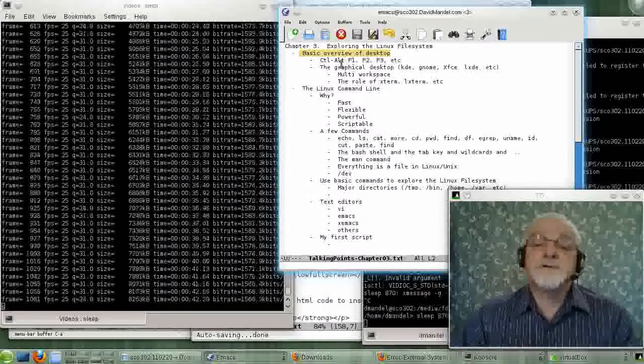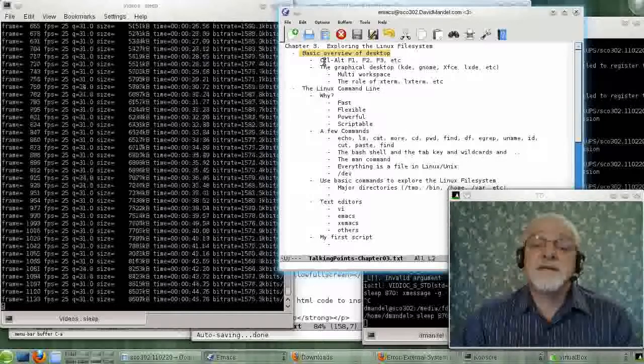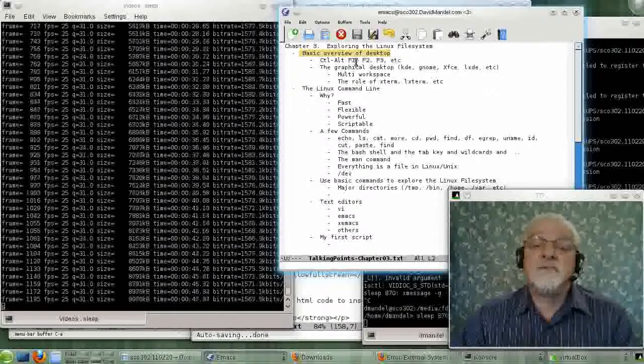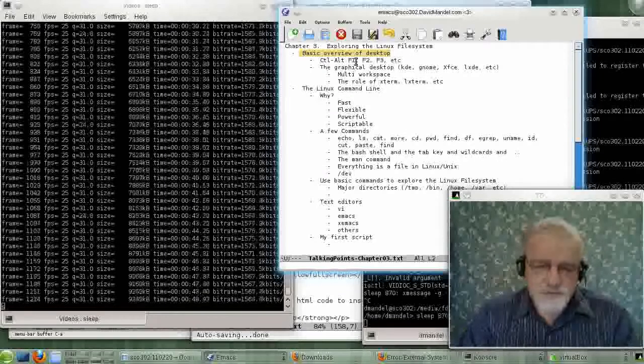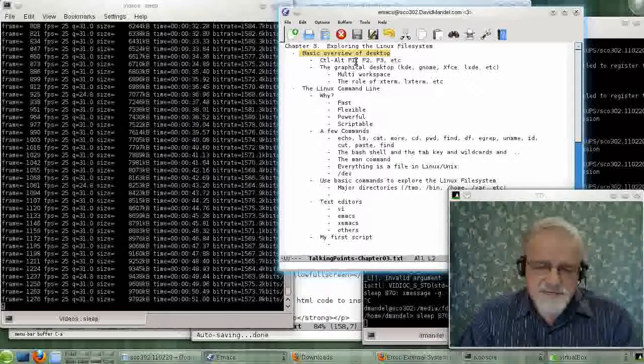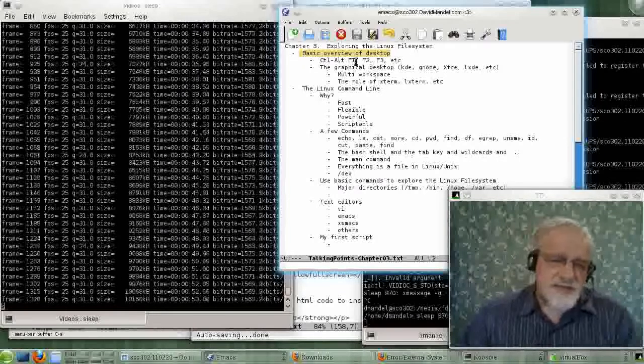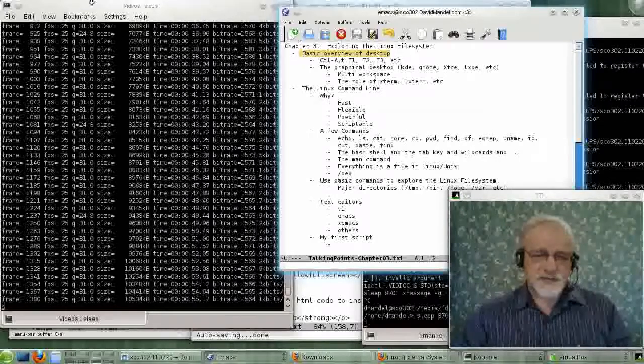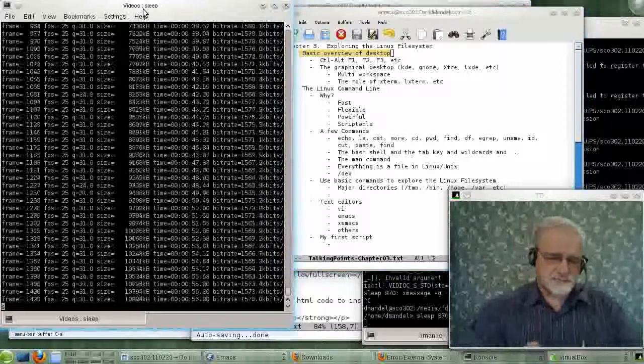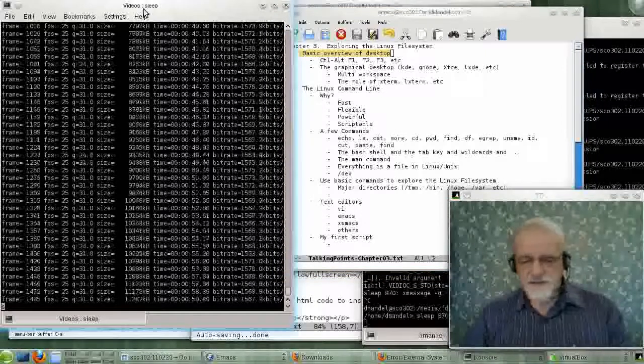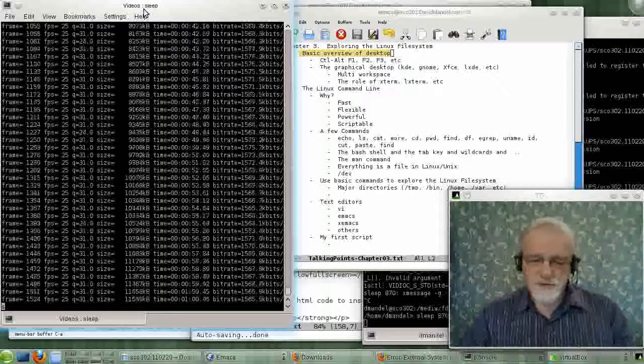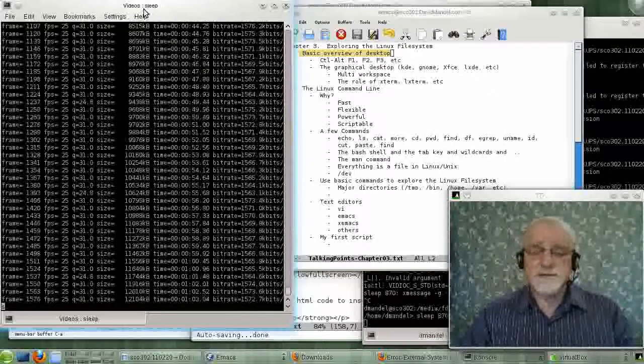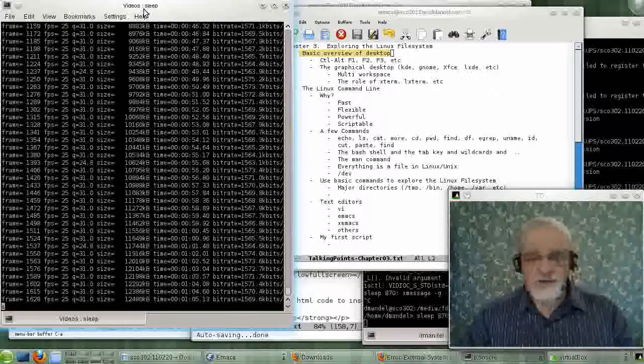If you were to press the key Control-Alt-F1 or Control-Alt-F2 all at the same time, you would get a complete screen that would look very much like the window over here. The whole screen would be black, and it would say log in, please, or something of that type, and ask you to log in.